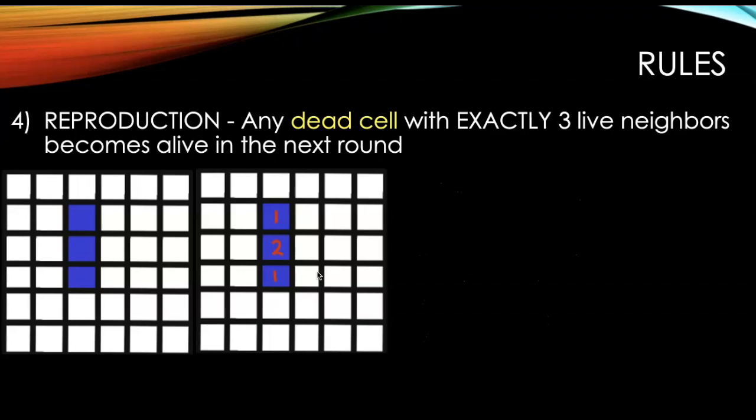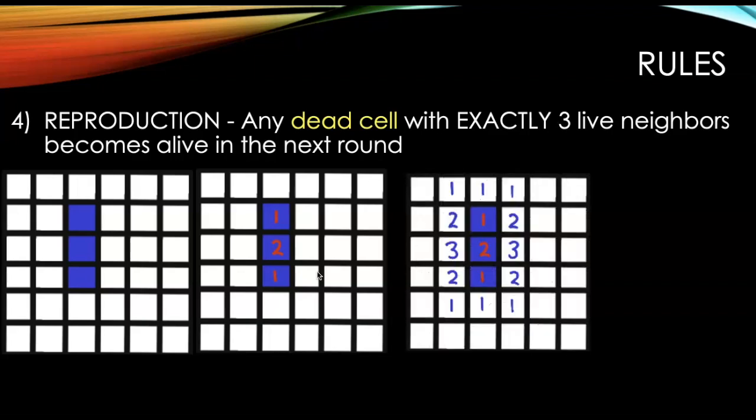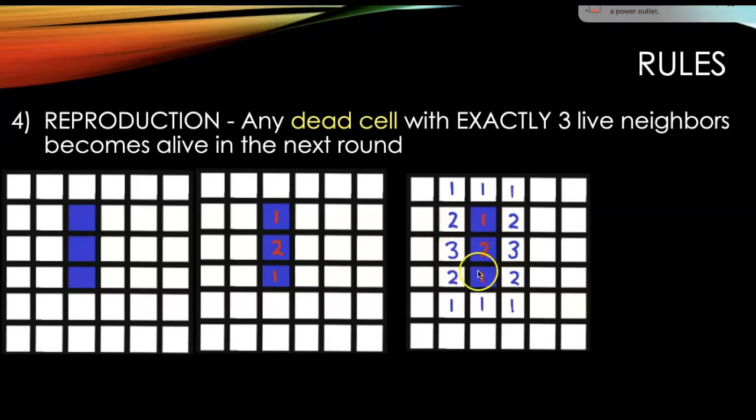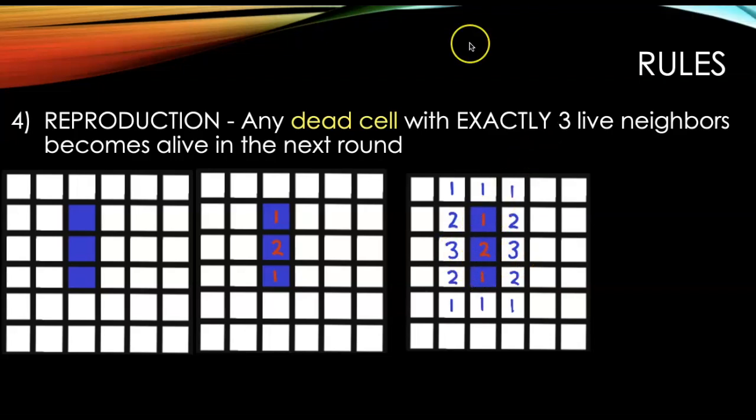But if you count the neighbors of the dead cells, there are a few of these dead cells, two of them to be precise, that have exactly three live neighbors. So they're going to become alive in the next round.